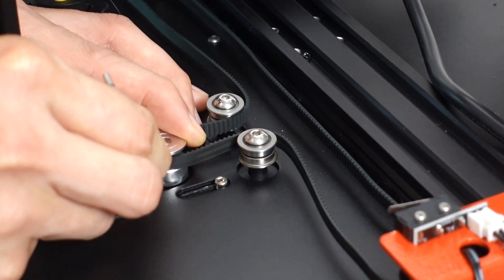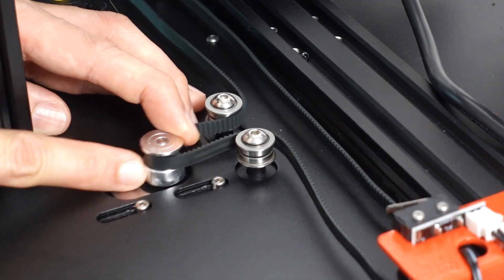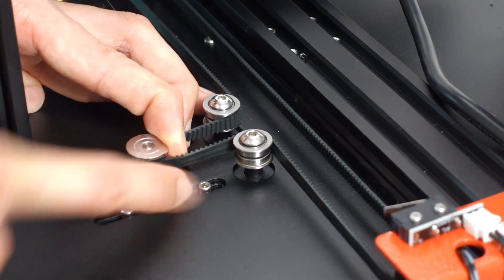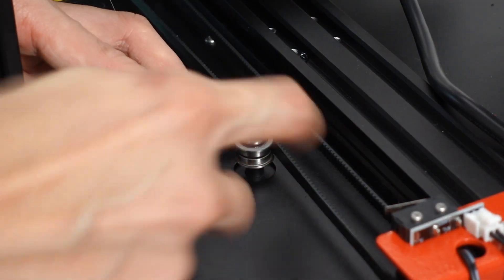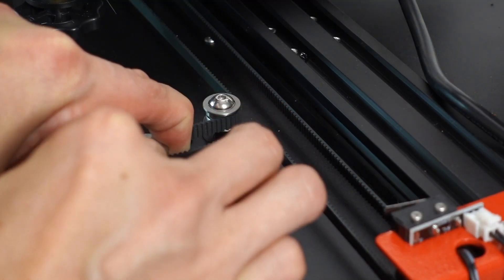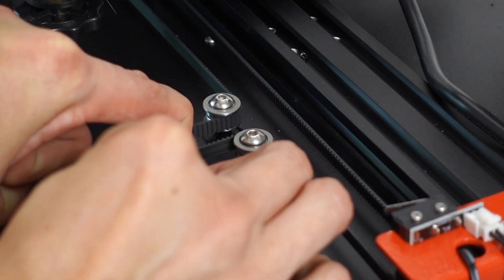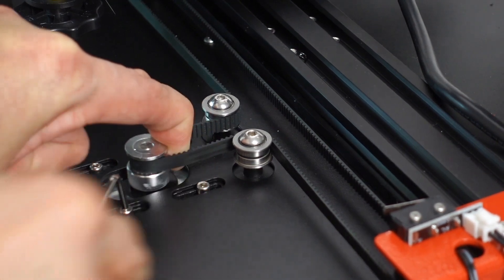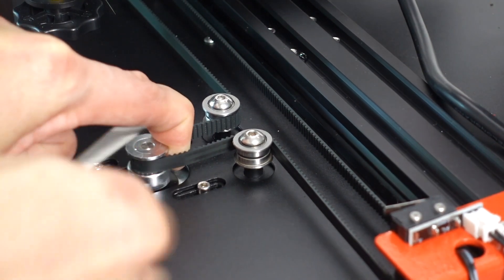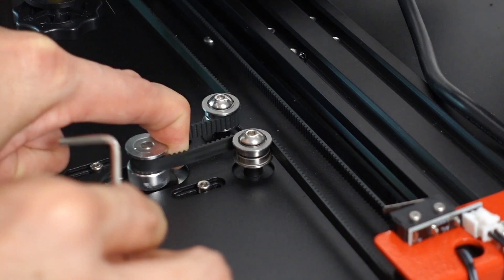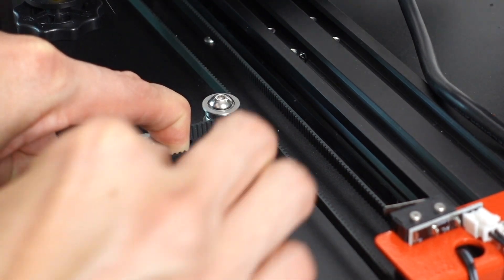Both the belts are actually tightened by the motor. There are four nuts holding the motor tight. Just loosen them, readjust it and tighten the nuts again. Once you're done, test the belt tightness.